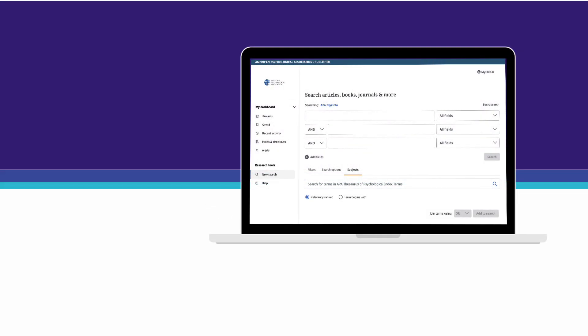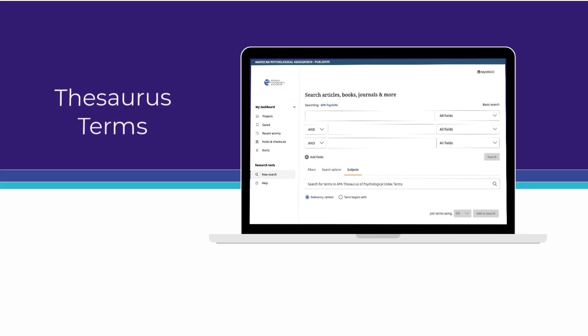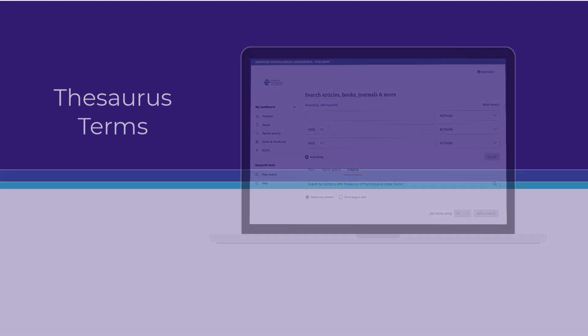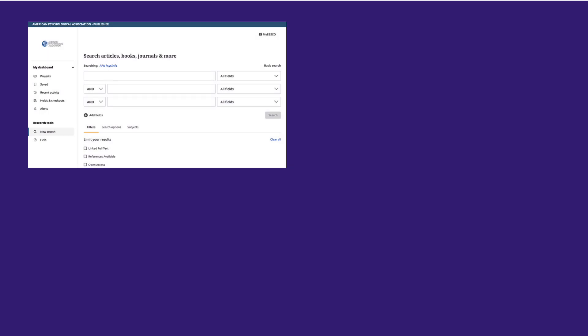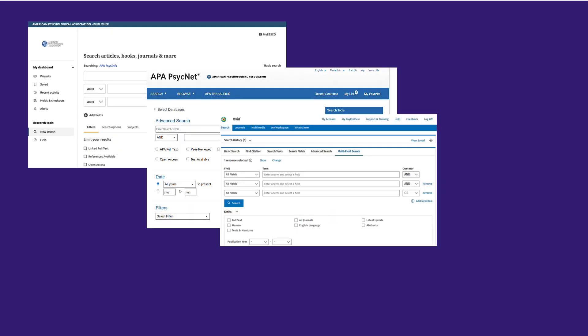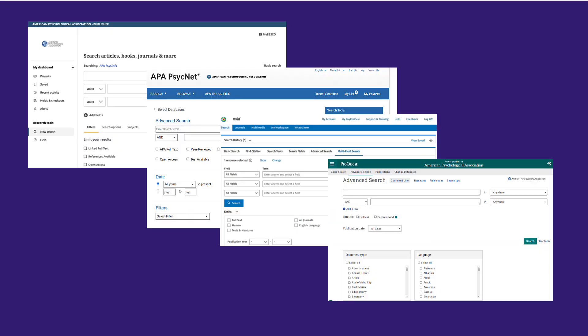In this video, you'll learn how to create an effective search in APA PsychInfo using thesaurus terms. We'll use the APA Thesaurus to look up subjects and conduct a search in APA PsychInfo. While I'll search using the EBSCOhost platform, the strategies introduced in this video are applicable for any version of APA PsychInfo.